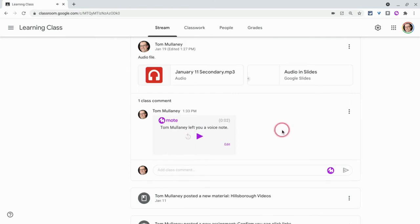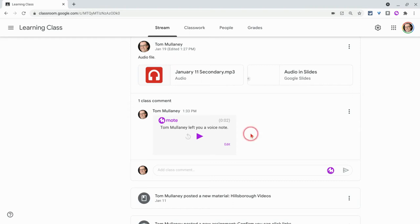Now if students have the extension installed, they see what we're looking at right now. If they don't, they get a little URL and that URL bounces them to a new tab where they can then listen to the mote. So I suggest having students install it.